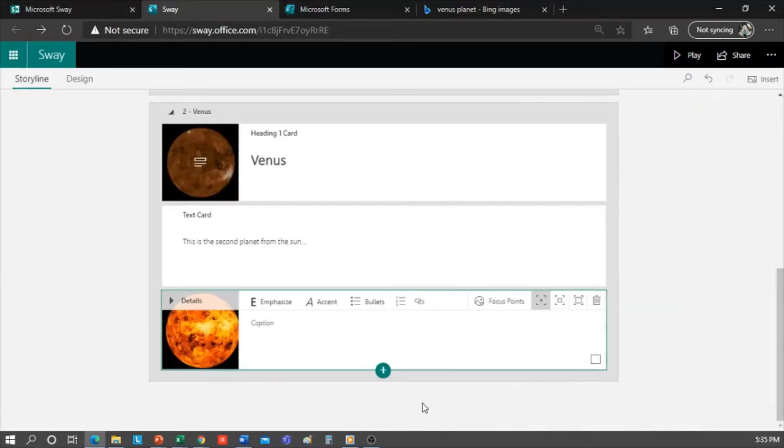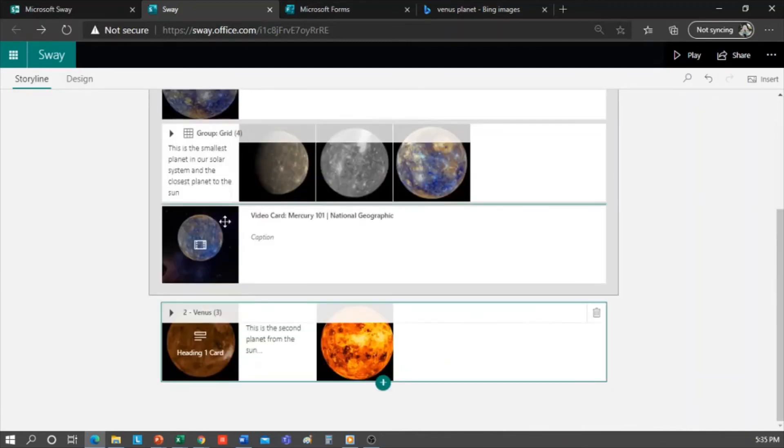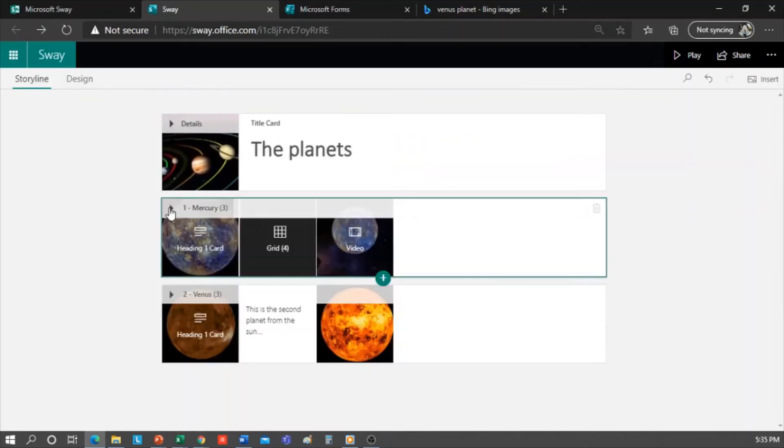Remember that if I click on Focus Points, I can say that the entire image is important. That means no matter the size of the screen where I'm watching this presentation, Sway will always show the whole image. Next up, Section Sequencing. This is what we did with the Mercury and Venus headings, which as I had said, every time you insert a heading, you create a new section.